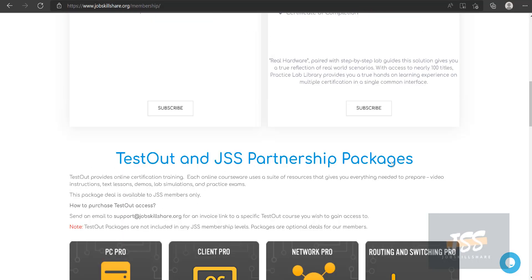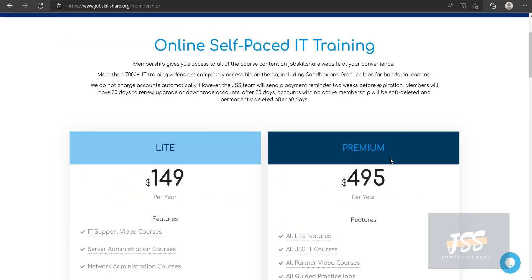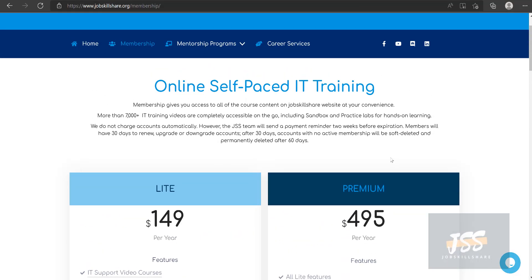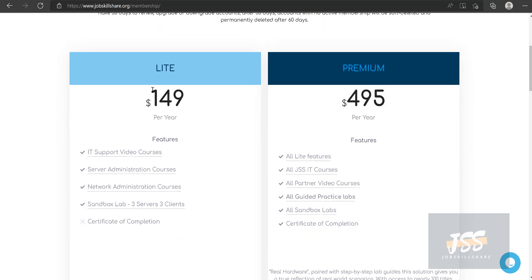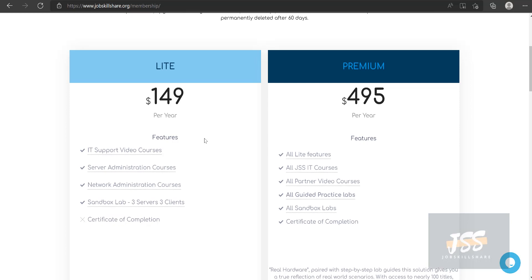So the first requirement for this package is to be a member. You have to have either a light membership or premium. Previously we also had plus. If you had plus, then that's still valid. Then you can basically use this package. You cannot get this package or buy this package from us if you are not a member of JSS.